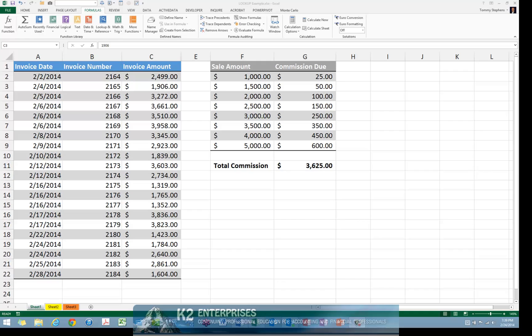If you work in large Excel workbooks, including shared workbooks, keeping track of which cell is the last cell you or another user changed can be difficult, if not impossible. However, by taking advantage of Excel's cell function in combination with the Watch Window feature, you can create an environment that allows you to see the last cell that you changed.